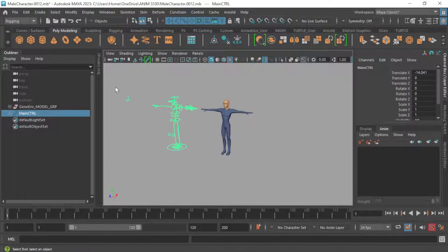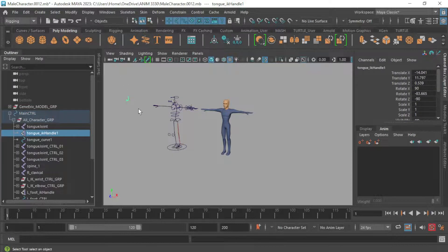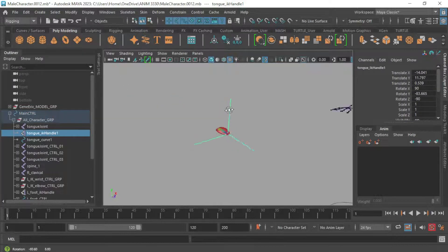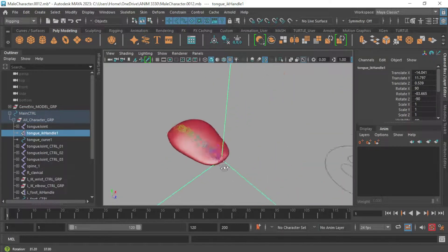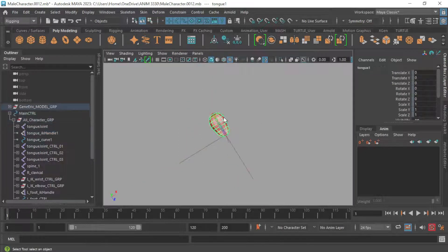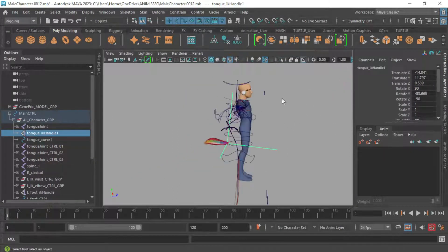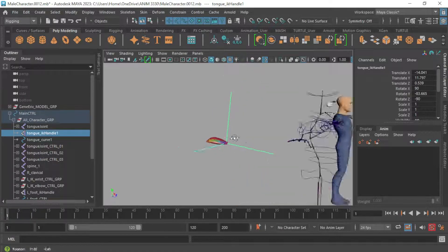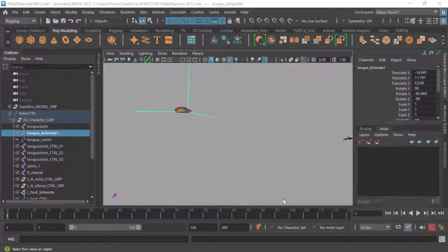But note this IK handle, which is the tongue IK handle, is really throwing that tongue way out there. And we really don't want that. My tongue is already bound. I forgot we did that. But hey, we really don't want this. So we really have to go in and fix that up.